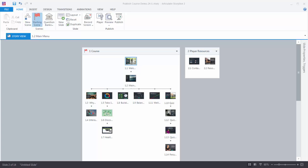In this series of tutorials, we're going to learn how to customize the player in Articulate Storyline. Before we review the player settings, let's look at our course so we can see what the course has and what should be displayed in our player.